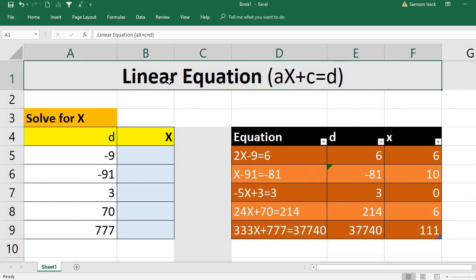The kind of equations we are going to solve are linear equations of degree one. That means only one variable and degree one. The format is: ax plus C equal to D, or you can also write it as ax plus C minus D equal to 0.